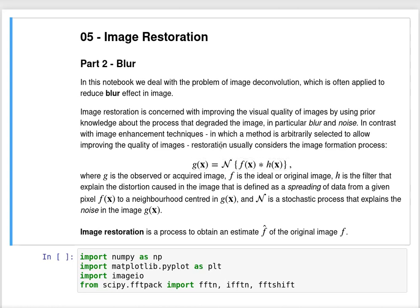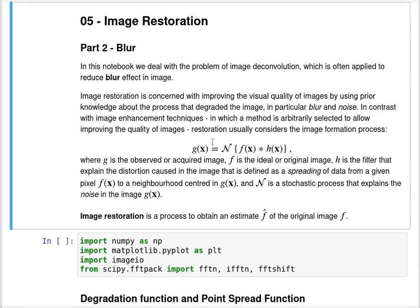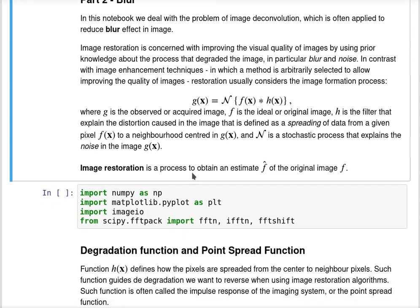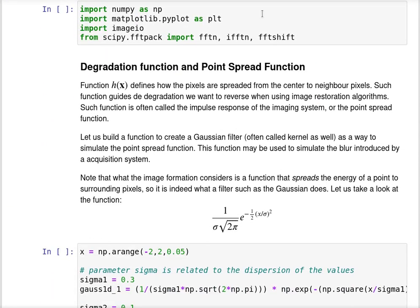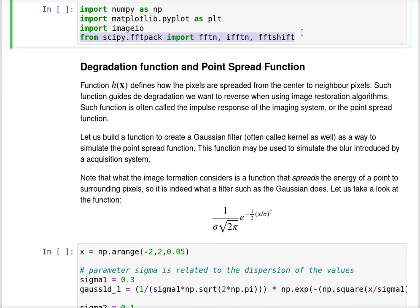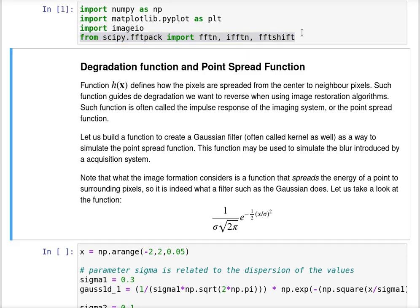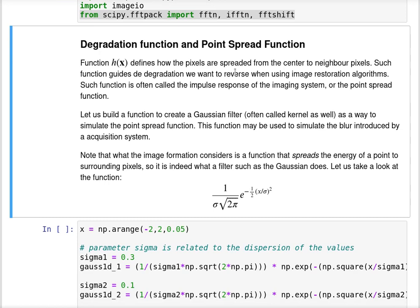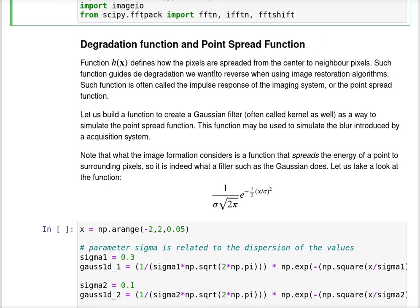Let me now illustrate the concepts of blur and image restoration methods that use blur effects and try to reduce it using a Python notebook. I'm going to use all the packages that we are used to, and additionally we are using FFT from scipy. The degradation function is an important step when designing methods for image restoration.